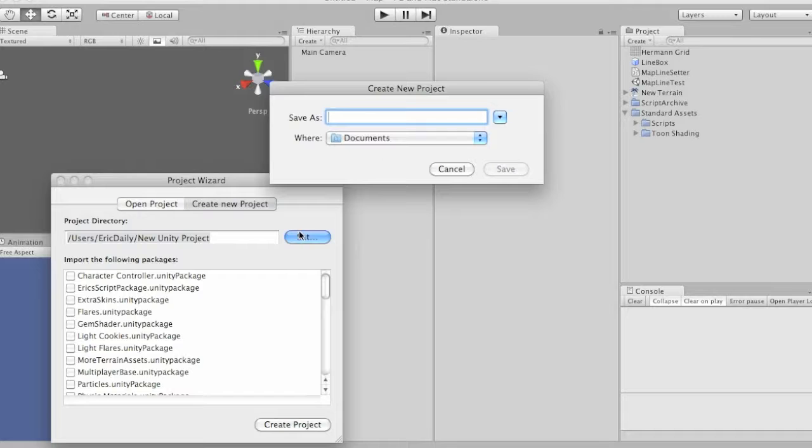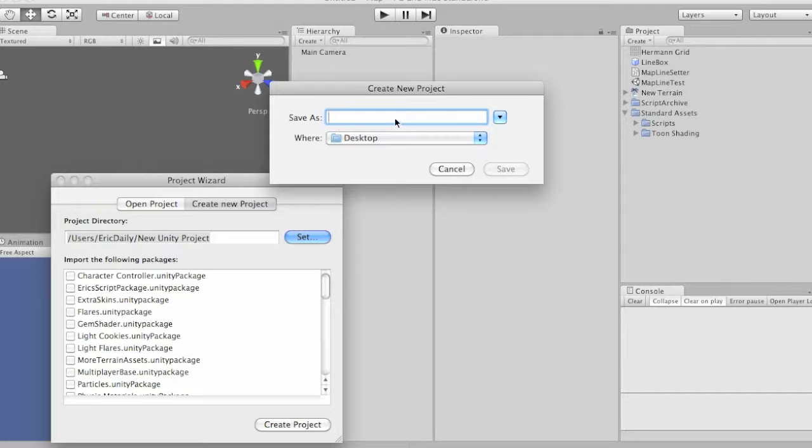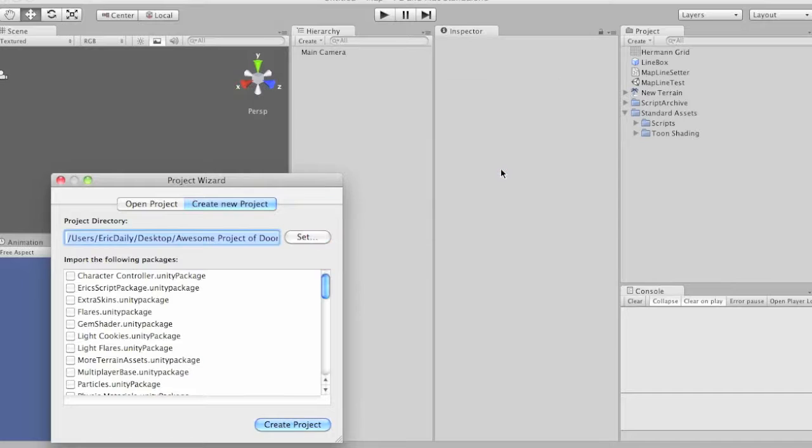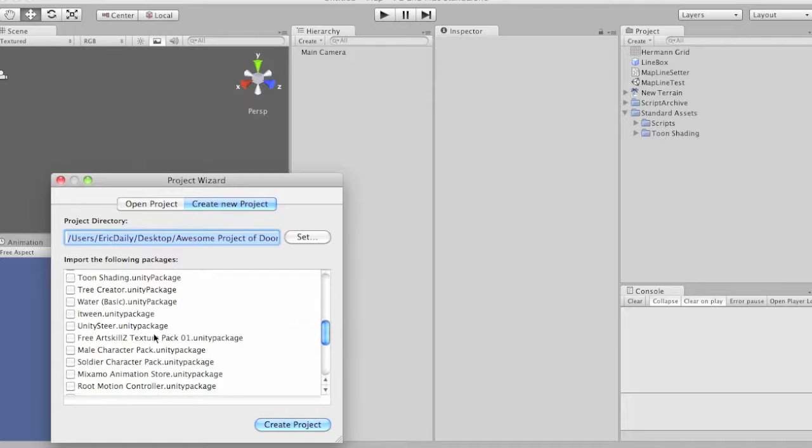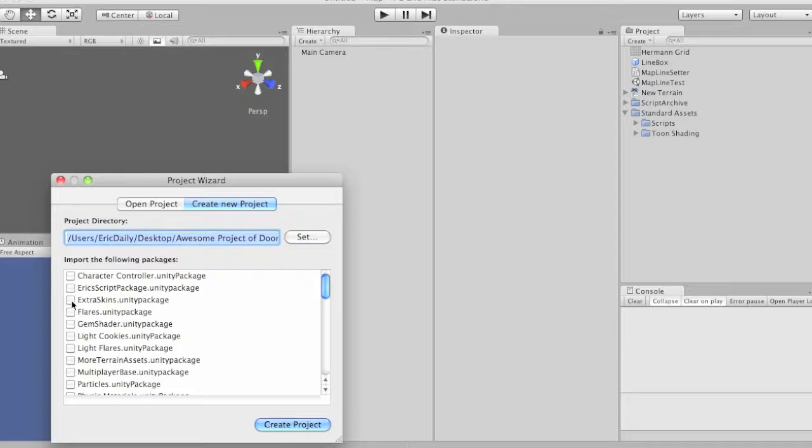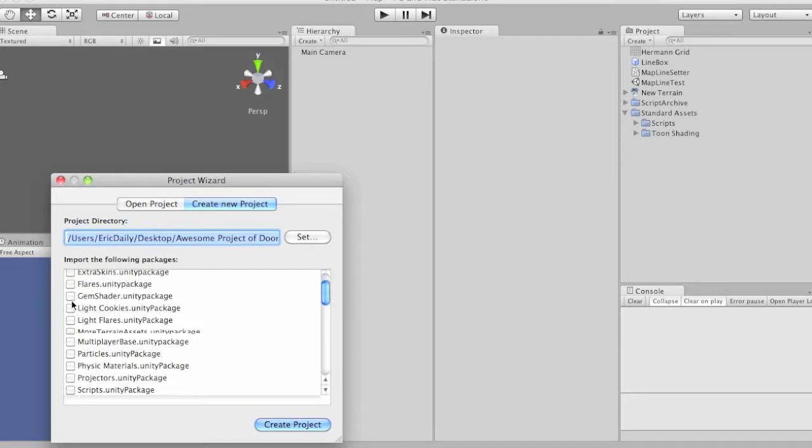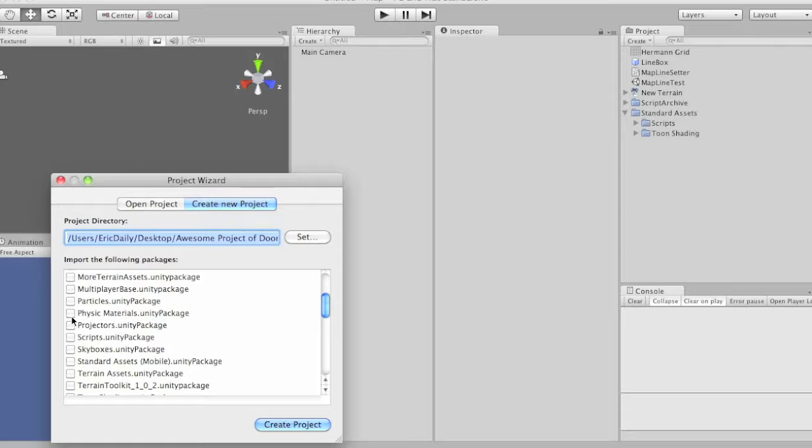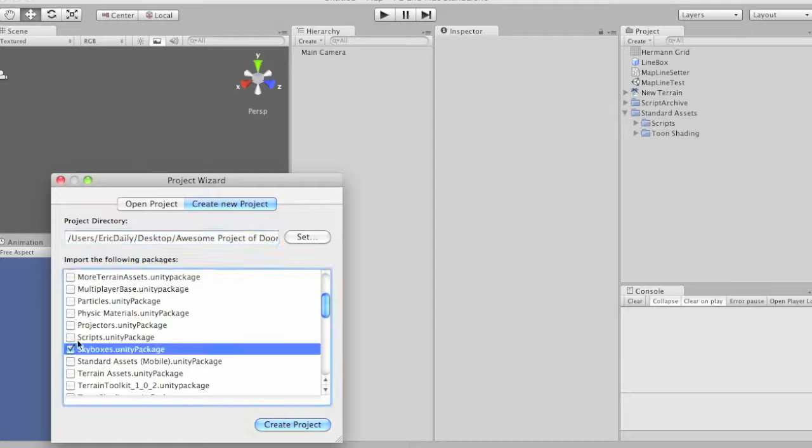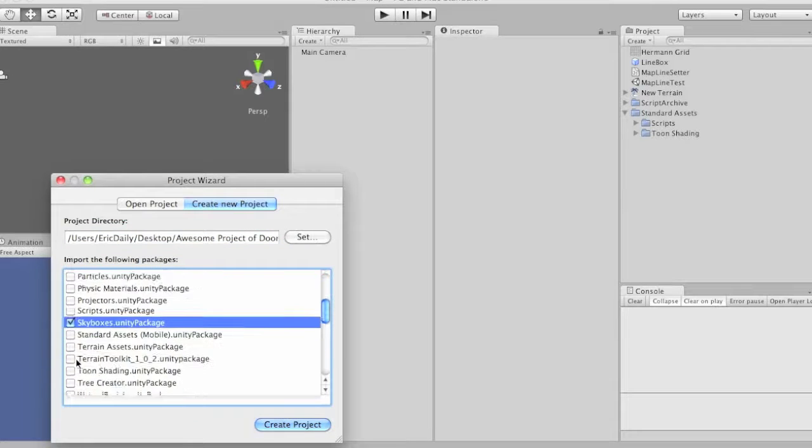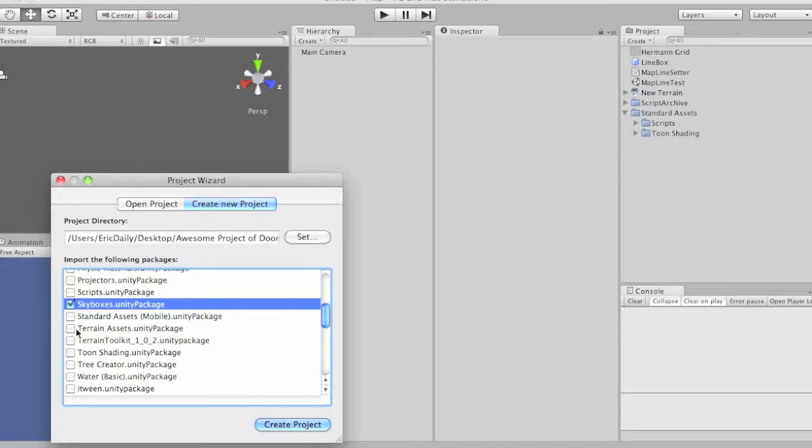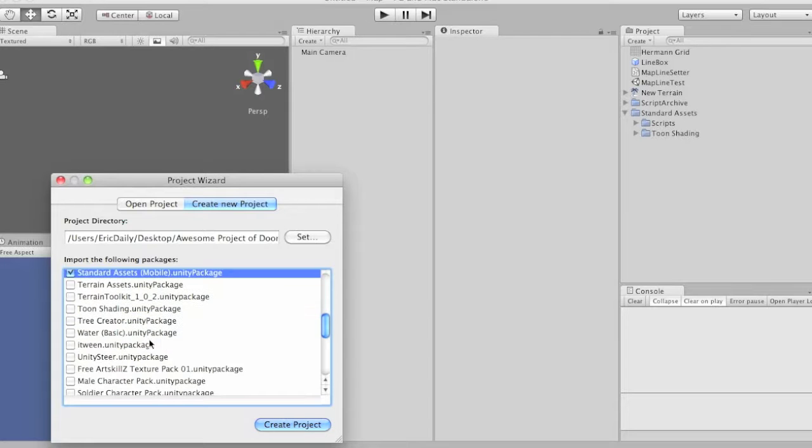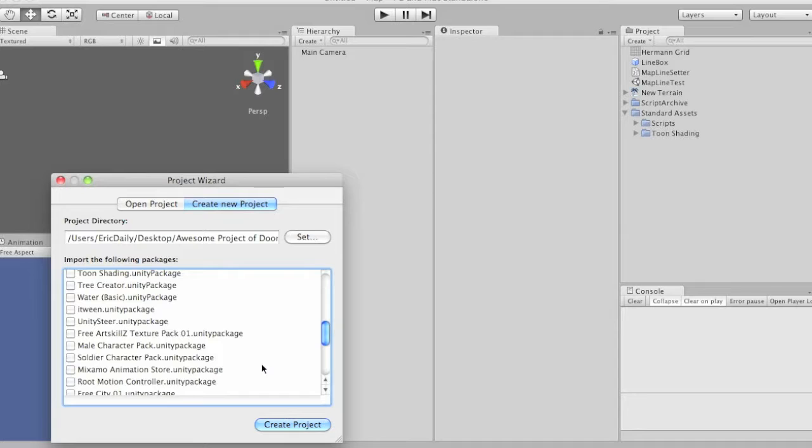You're going to say, okay, I want it to be on the desktop or wherever you want it to be. And let's call it Awesome Project of Doom. And save. And then you'll probably get a bunch of these little packages. And this is just stuff that comes with Unity that makes your thing better. But let's just pick a couple here, let's pick a skybox. Whatever you guys want. You're not going to have this many because I downloaded a bunch. But pick the ones you like and then go to create project.